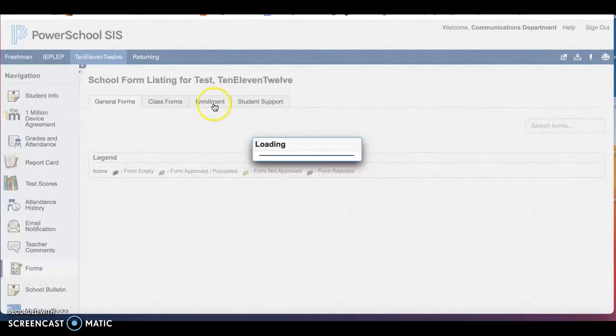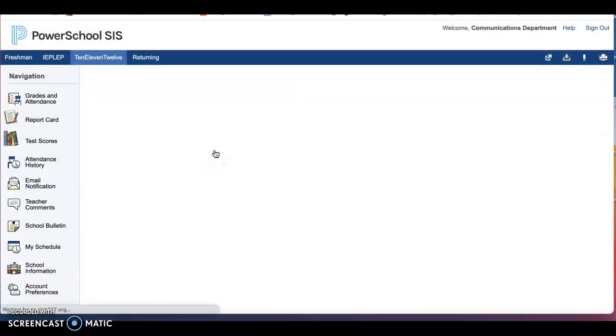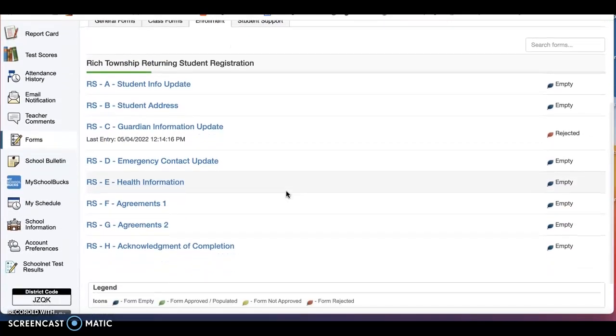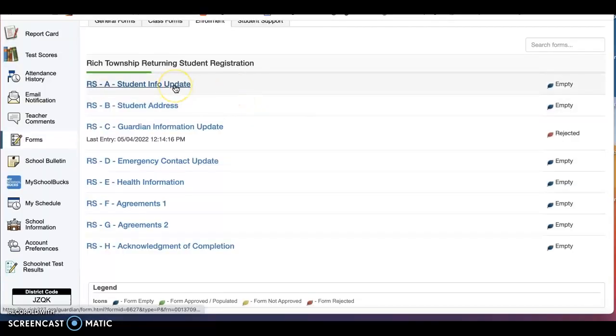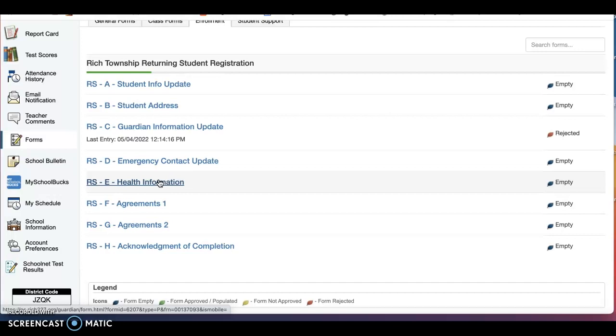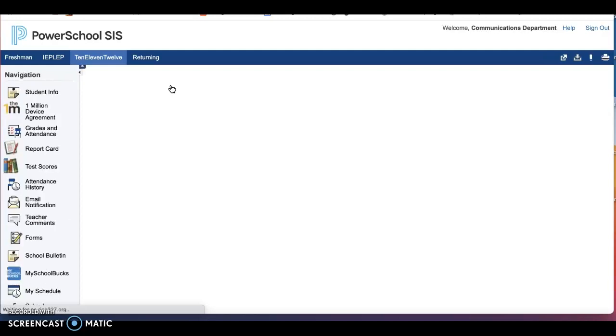Once you have clicked on Forms, you will click on the Enrollment tab. Here is where you will see eight forms that need to be completed. In each form, you will be asked at different stages for possible uploads including student info update for incoming 9th graders. Here is where you would submit your birth certificate. Student address would be where you would upload your residency documents. Health information, you would attach your medical records. So when you go into each tab and you must complete all eight tabs to be completed with registration.